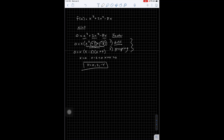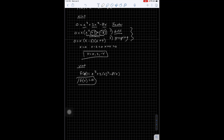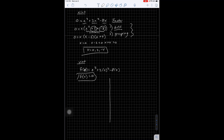My y-intercept is found by plugging in 0 for x, and I get 0. So this is going to be a case like our previous problem — I'm going to need to plug in an extra point to figure out which way my graph orients.